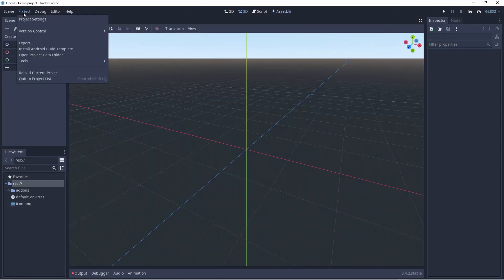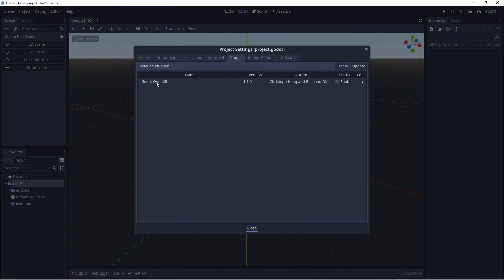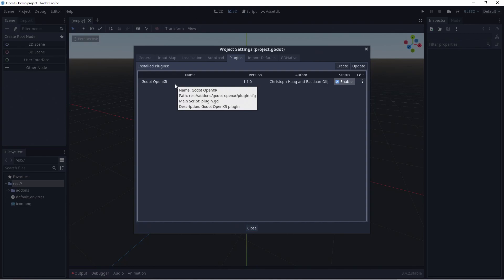With the plugin installed, we now need to go to the project settings and enable our plugin in the plugin tab. Not enabling this won't stop the XR part of the plugin from working, but it will not enable the additional tools such as the runtime selector at the top right of the editor.